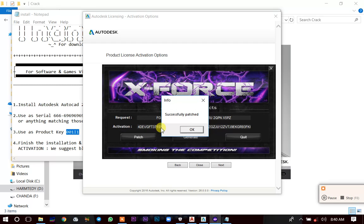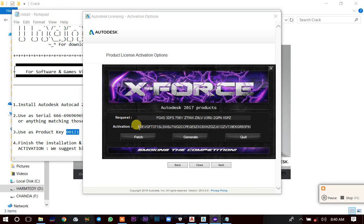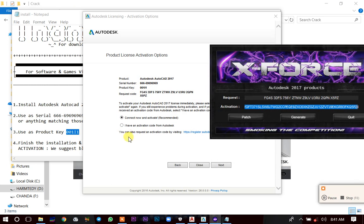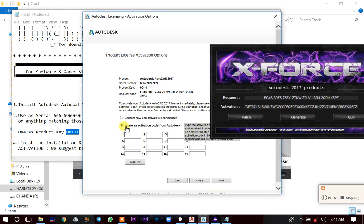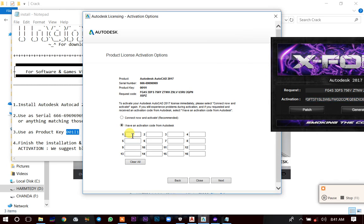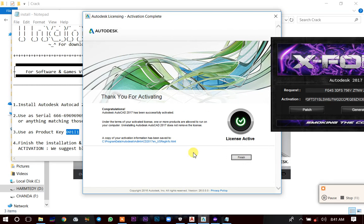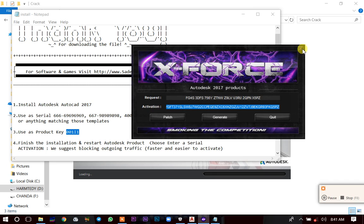You'll see the message 'Successfully Patched' — click OK. After that, copy the activation code from the beginning to the end using Ctrl+C. Then in AutoCAD, click 'I have an activation code from Autodesk,' click in the field, and press Ctrl+V to paste. Then click Next. It will say 'License is now active' — click Finish and AutoCAD will open.